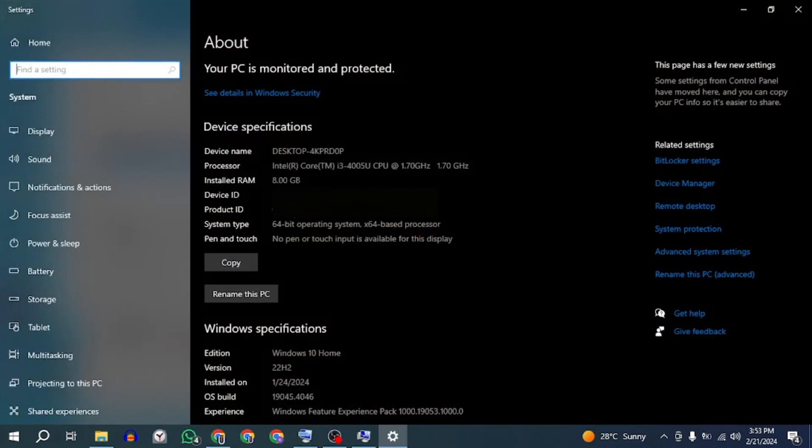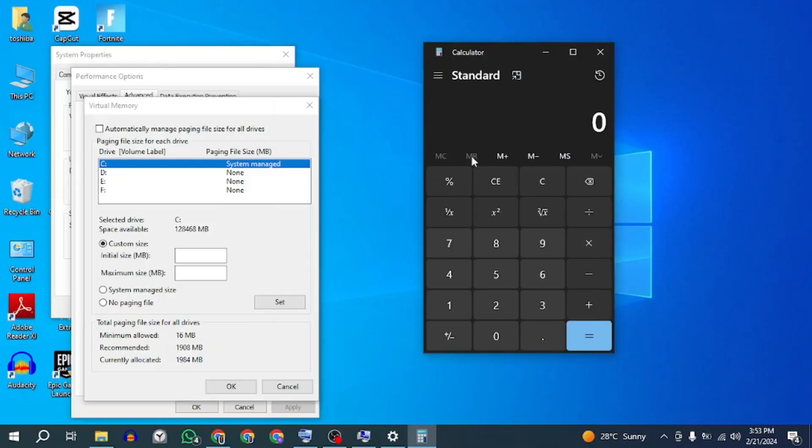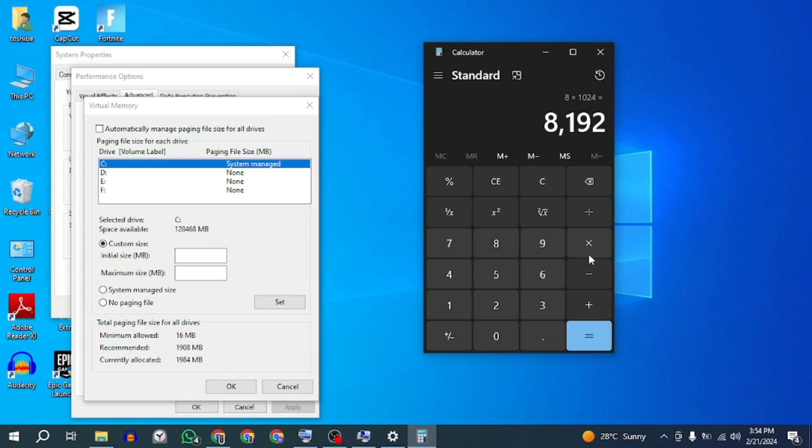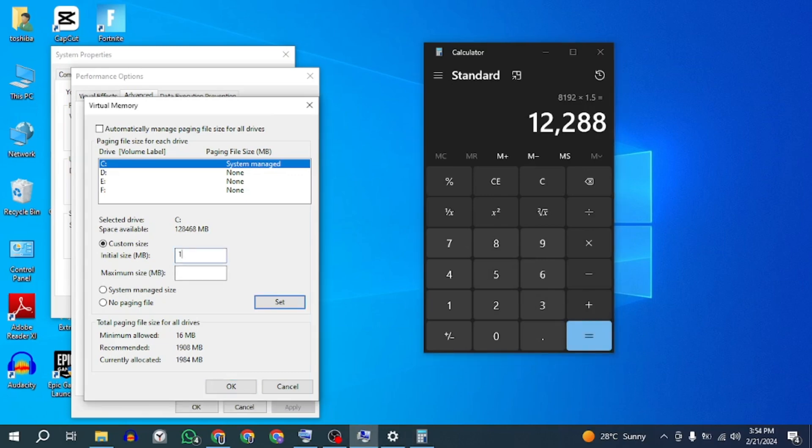For example, if your RAM is 8GB, multiply your RAM value by 1024 to get your RAM value in megabytes. Then multiply the megabytes value by 1.5 for the initial size. Then enter the initial size.